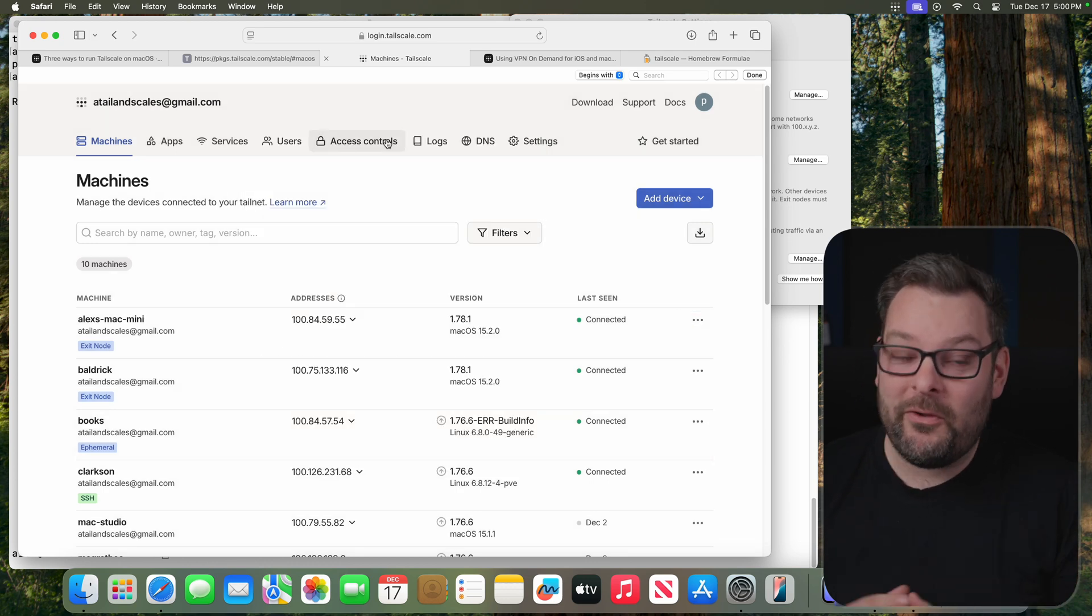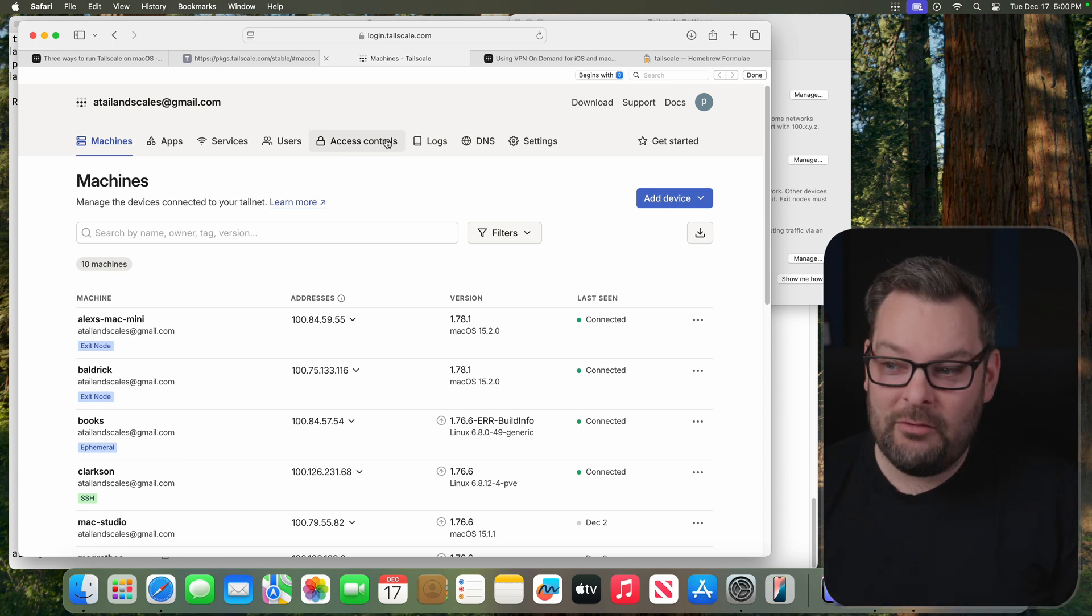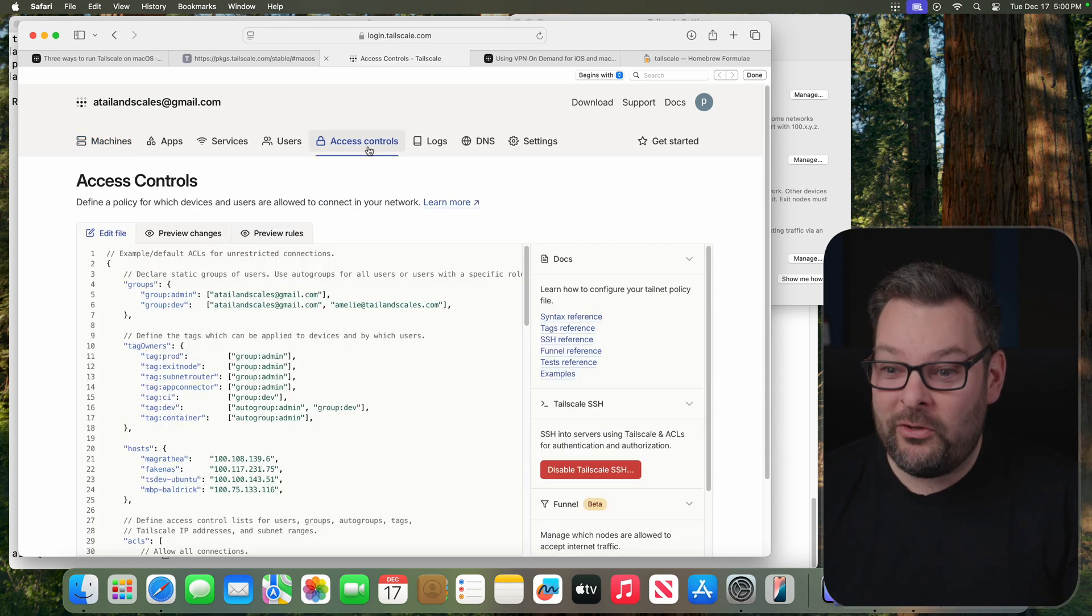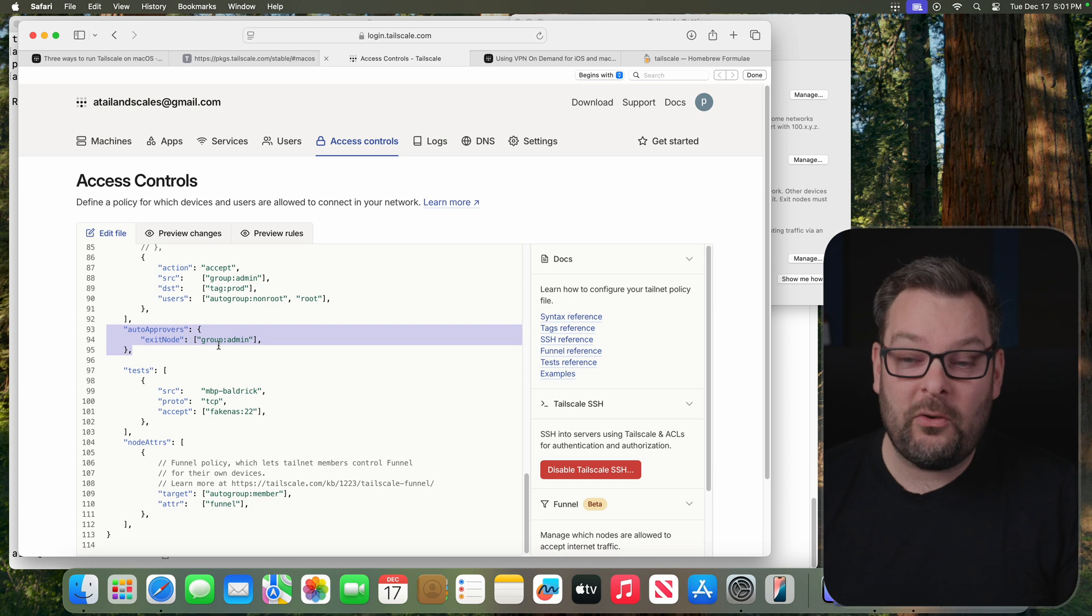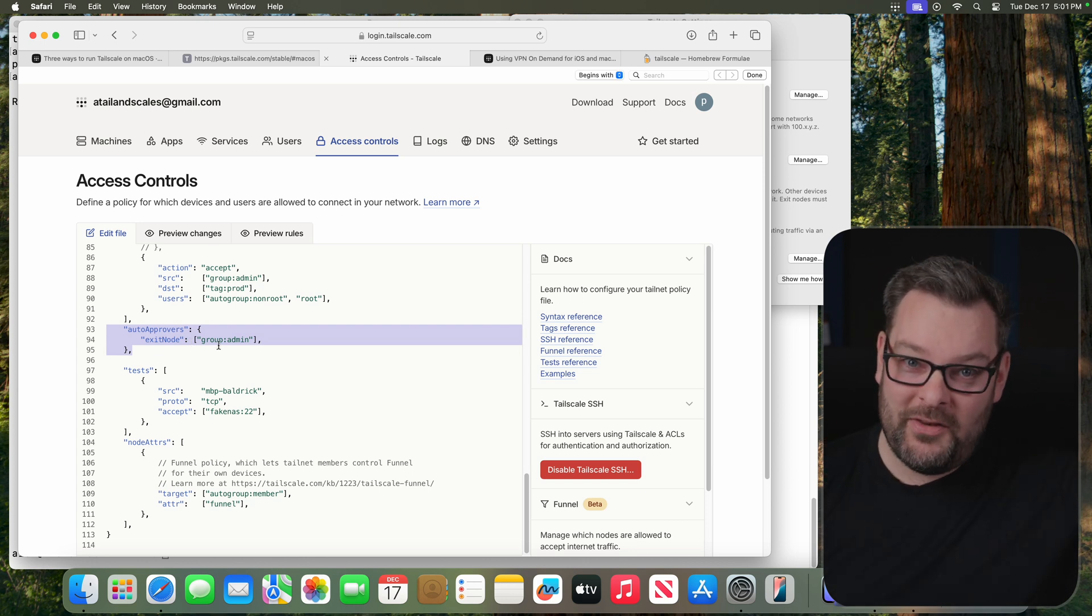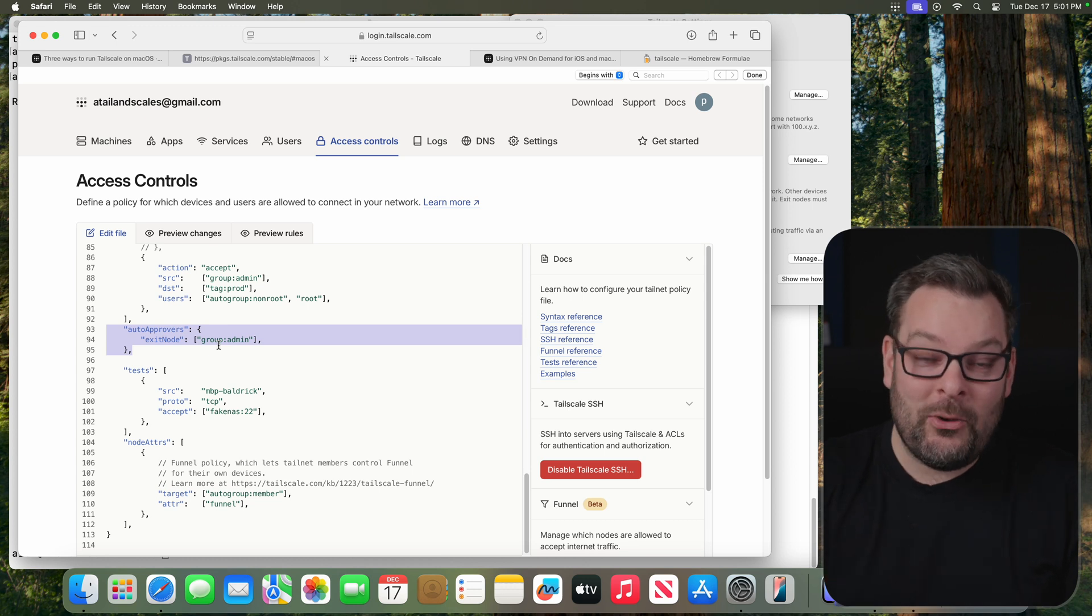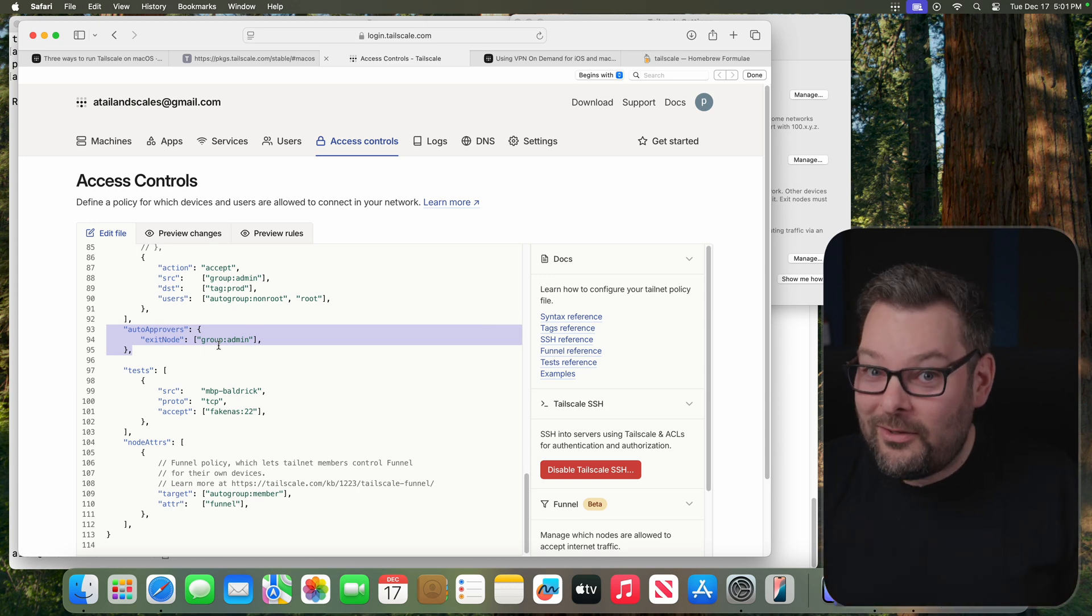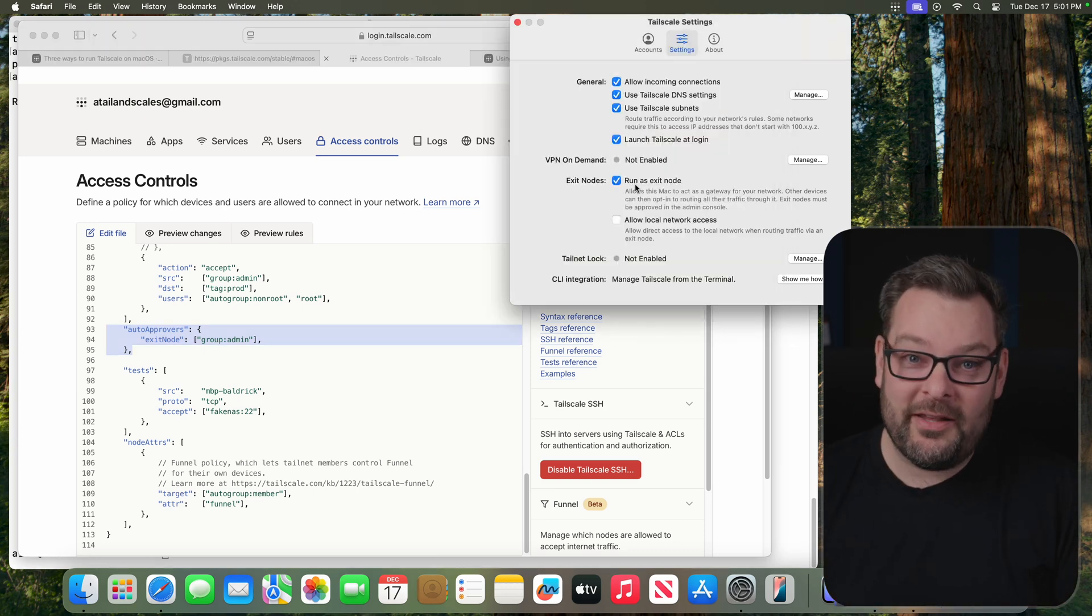And a little bonus tip for those of you that want to have things happen automatically, rather than having to manually approve new Exit Nodes in your ACLs. You can just add these three lines here, Auto Approvers, Exit Node, and then either your username or a specific group. There's a video about ACLs up here. You can add this to your ACL stanza and have Exit Nodes automatically approve on your tail net so you don't even have to do anything except check the box on the client side.